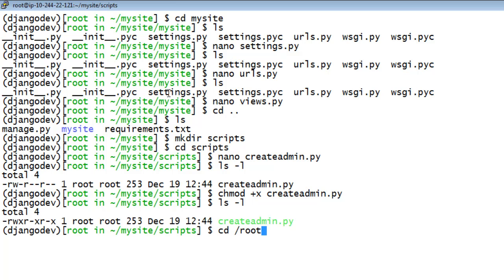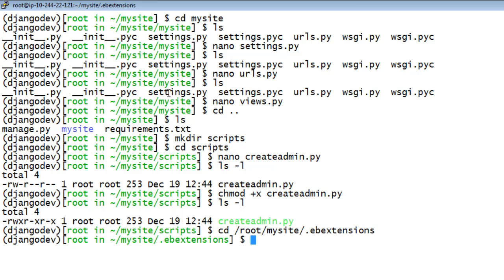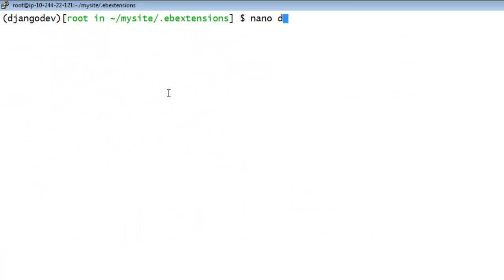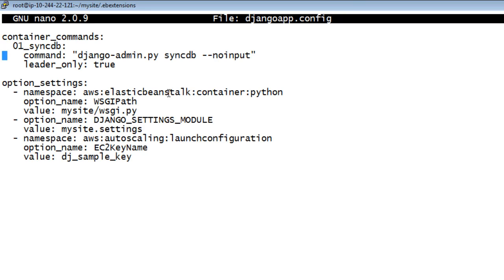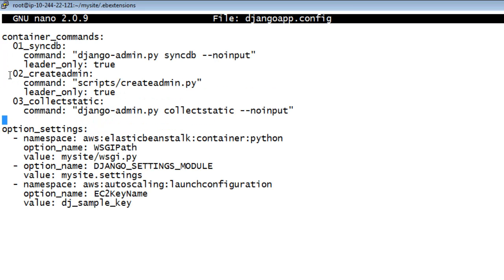Navigate to the .ebExtensions directory and update the config file. Add the following lines to the file.